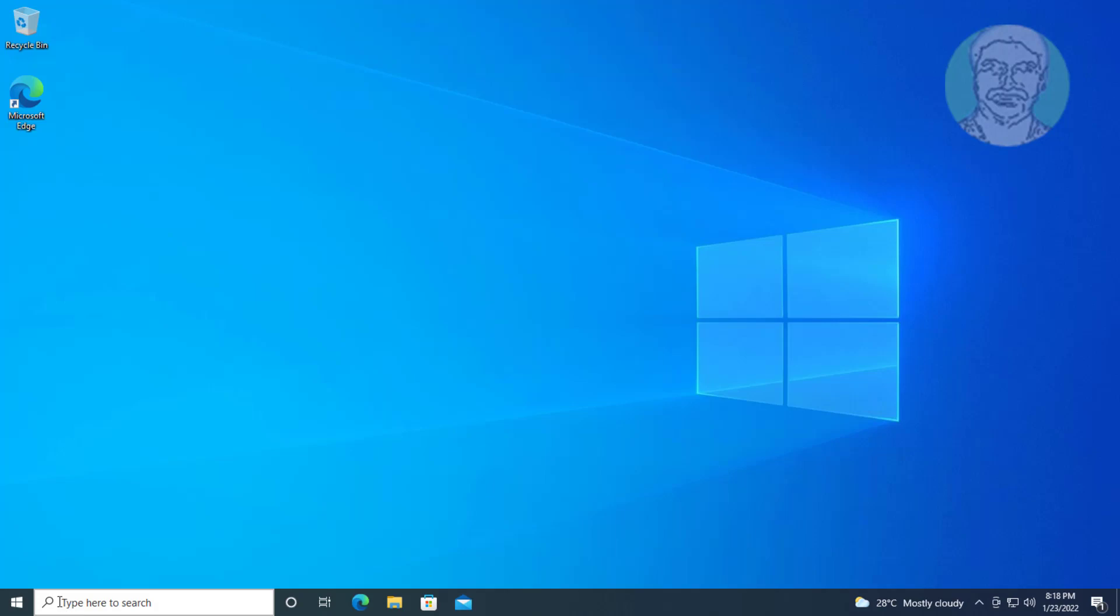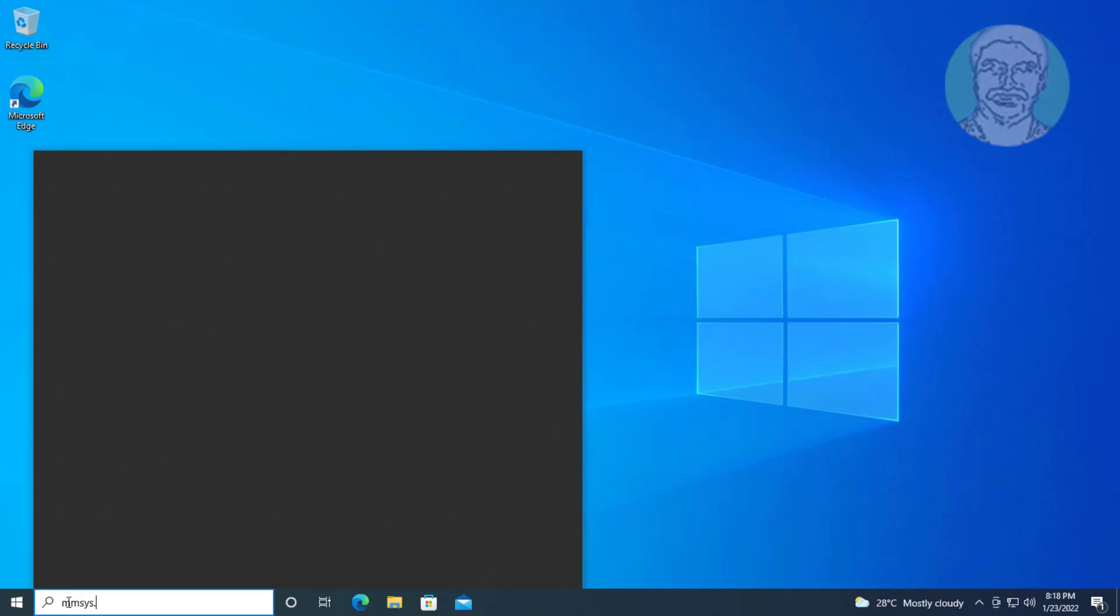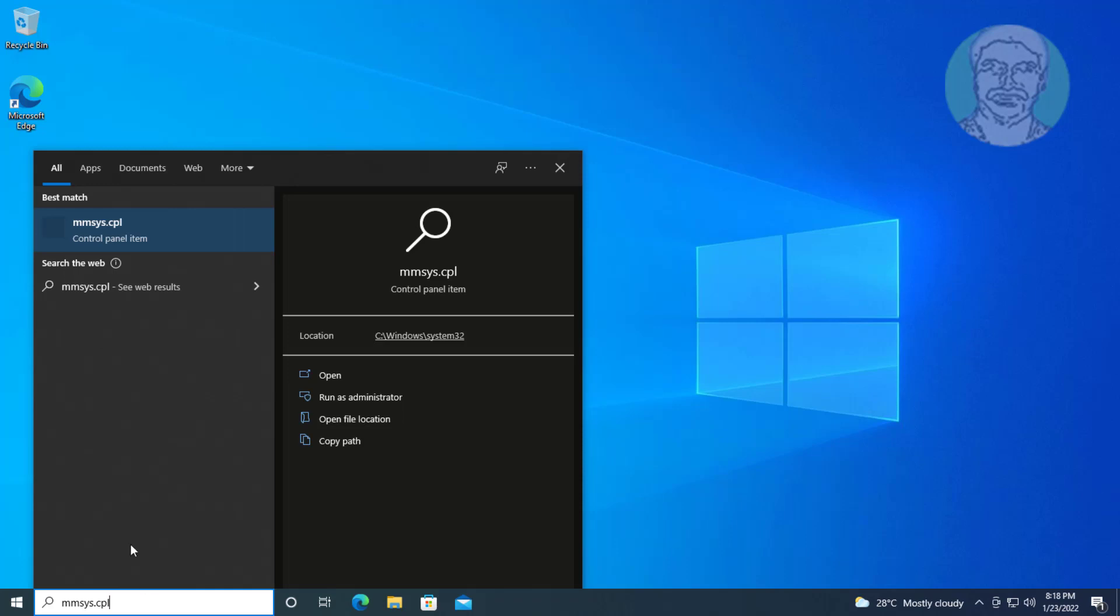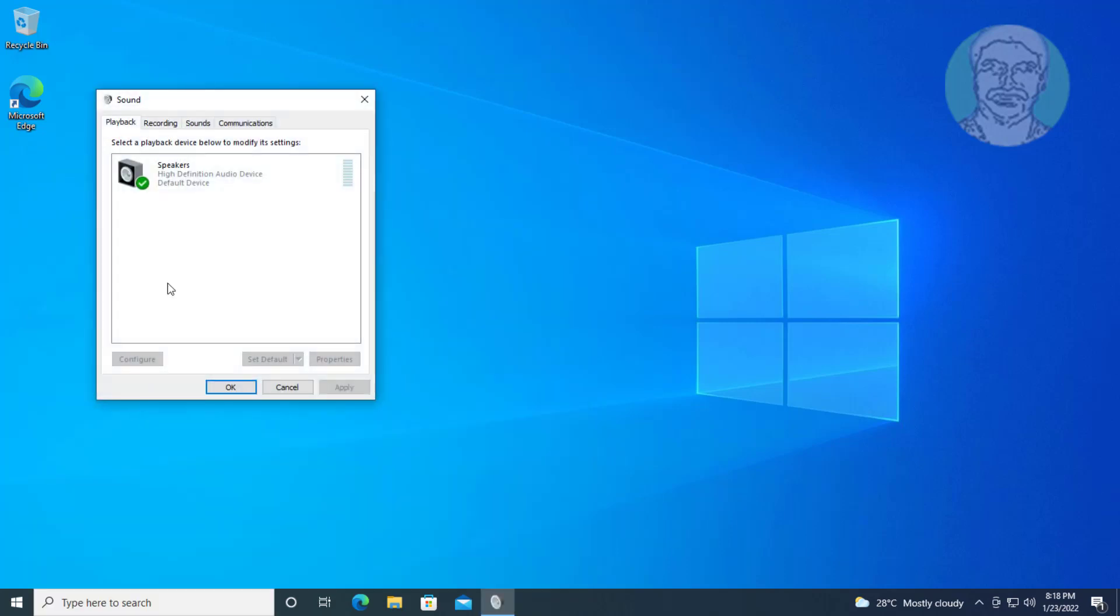Second method: Type mmsys.cpl in Windows search bar, click mmsys.cpl. Click speaker, click set default, click properties.